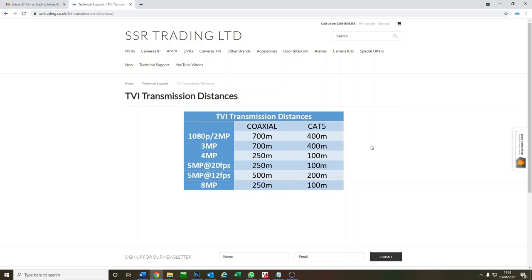For Cat5, which is generally recommended to give you a more reliable picture, the maximum distance is only 100 meters when you go up to 8 megapixel, but it can go up to 400 meters for the lower resolutions.